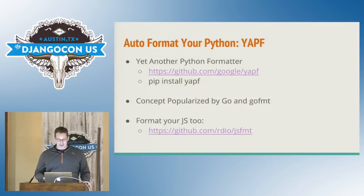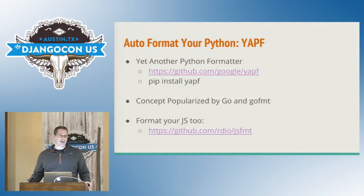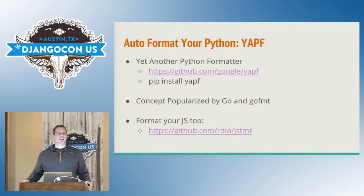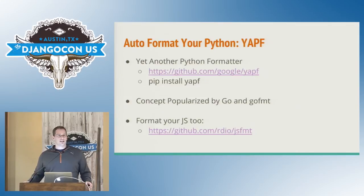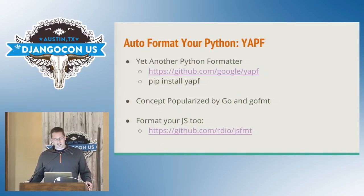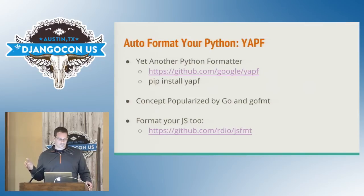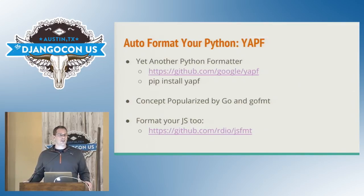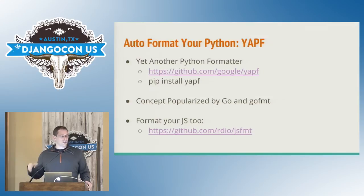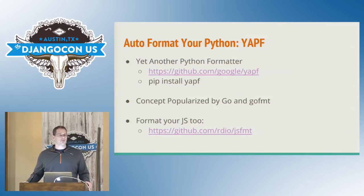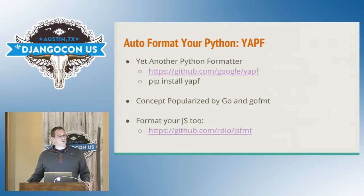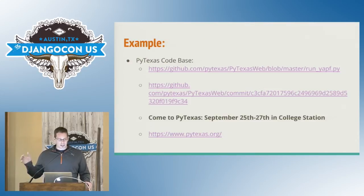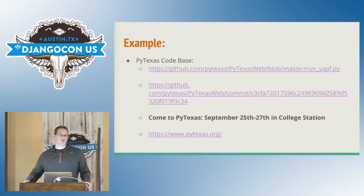So this was actually popularized by the Go format tool written for Go. And there's actually a tool for Python that was released in March by Google. It's called yet another Python formatting. Actually, they don't have that anywhere in there. I'm assuming that's what it means. So there's a link to the GitHub. You can also pip install it. And also, we're web developers. So we're probably doing JavaScript formatting. There's a JavaScript formatting tool by RDO called JSFormat.